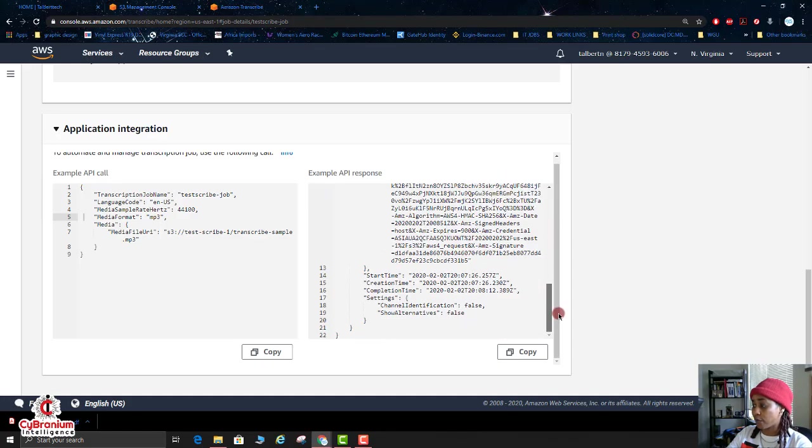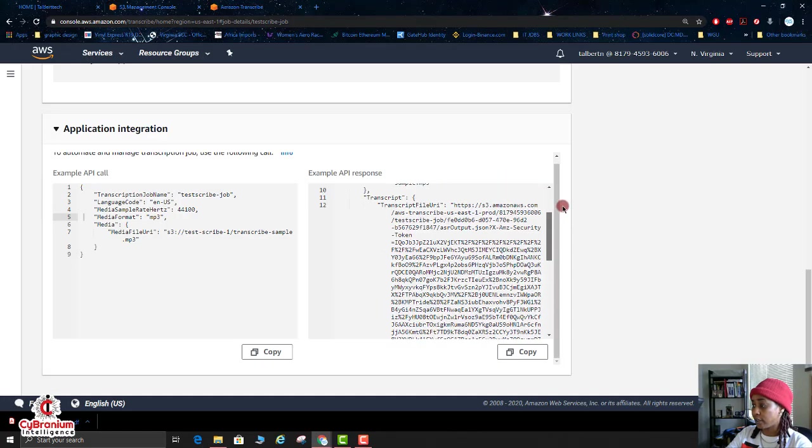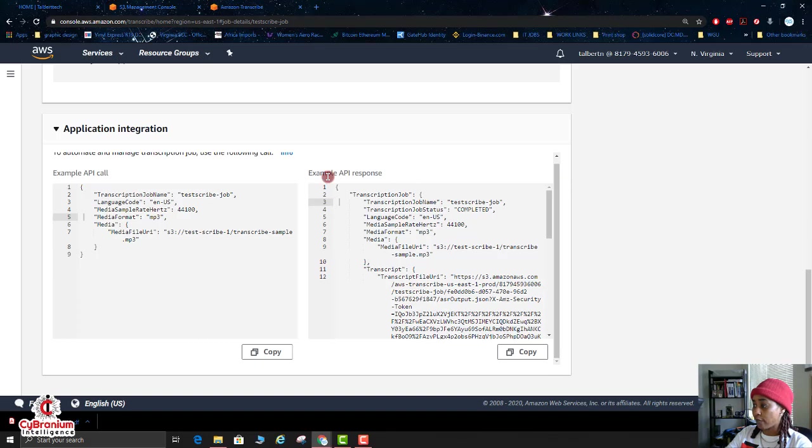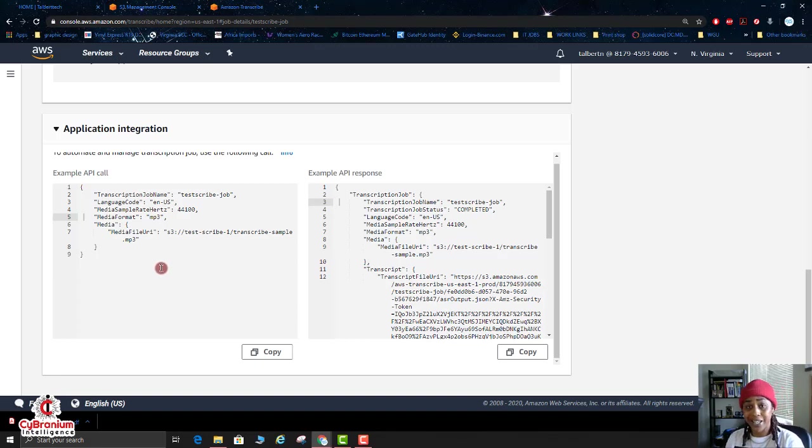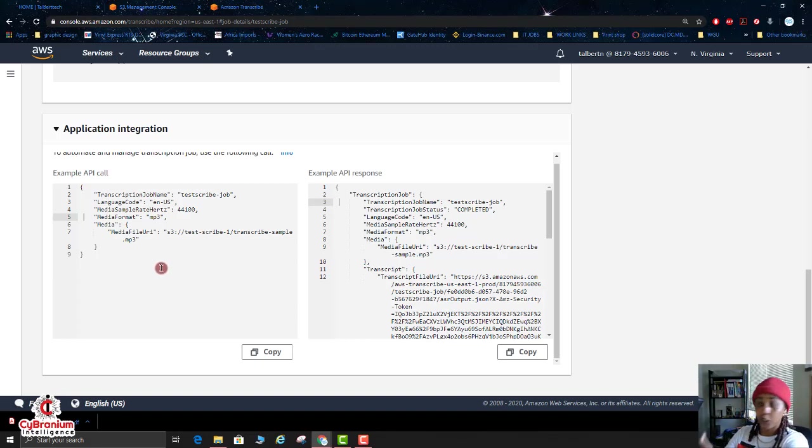Okay, for your - they have the example API response and then they have the example API call. So if you have an API that you may need this for, here you go.